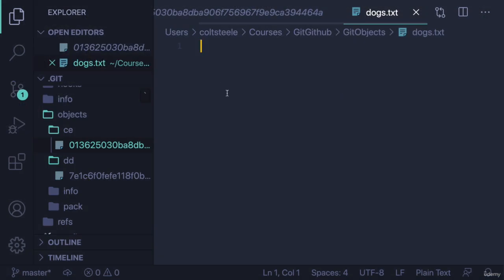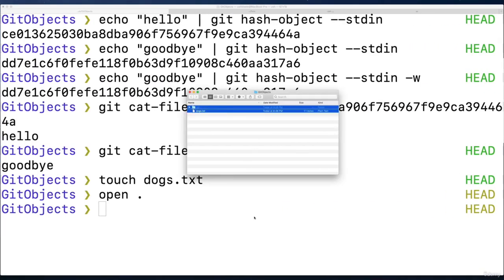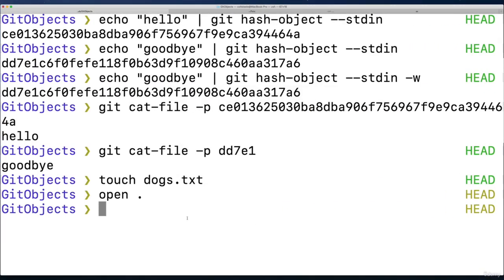And then I'm going to open it up in my editor. Alright, here it is. And I'll put in some of my dogs, Rusty and Wyatt, rest in peace, Rusty and Wyatt. Alright, so I have one version of this file.